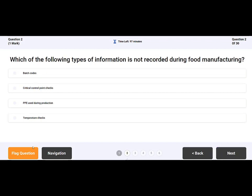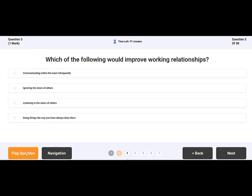If the learner is unsure of a question at any point, simply click Flag Question. This will highlight the question for the learner to return to later.